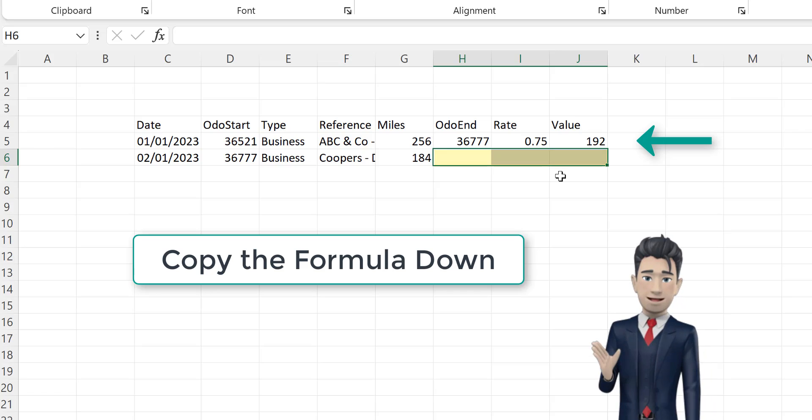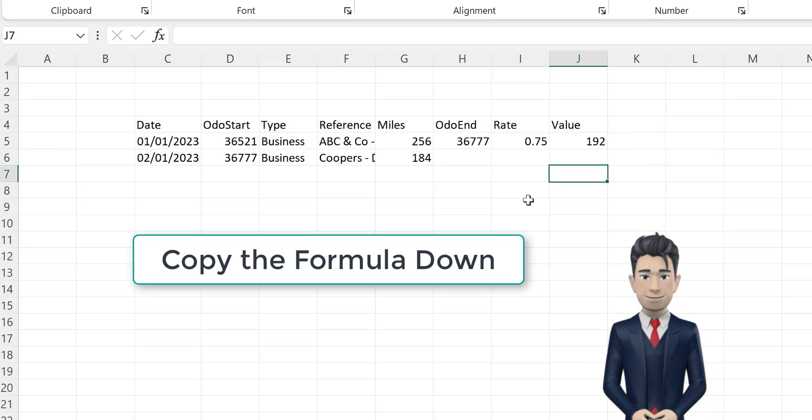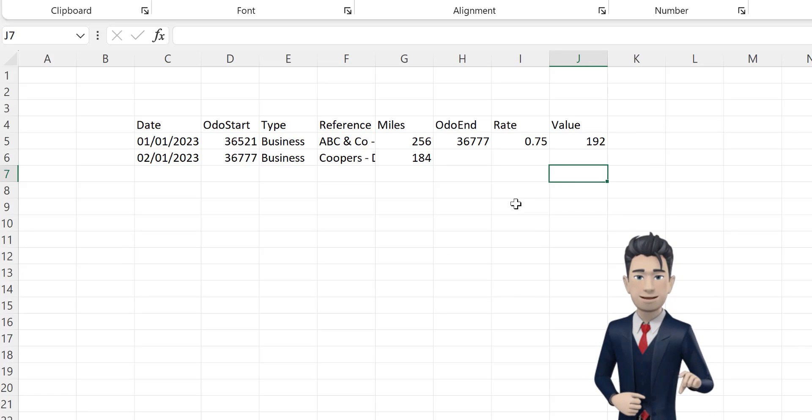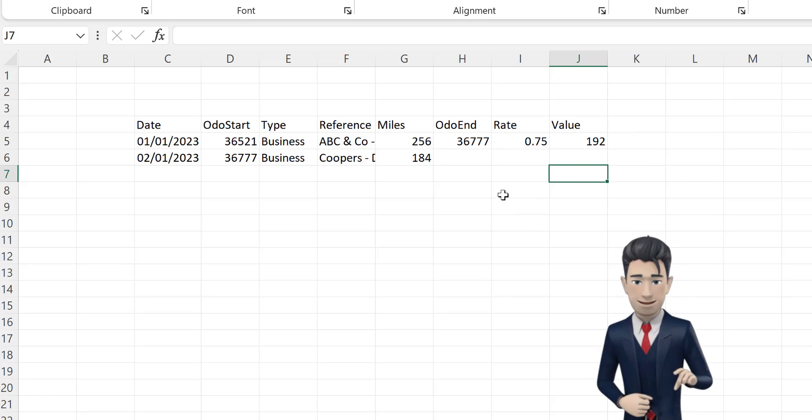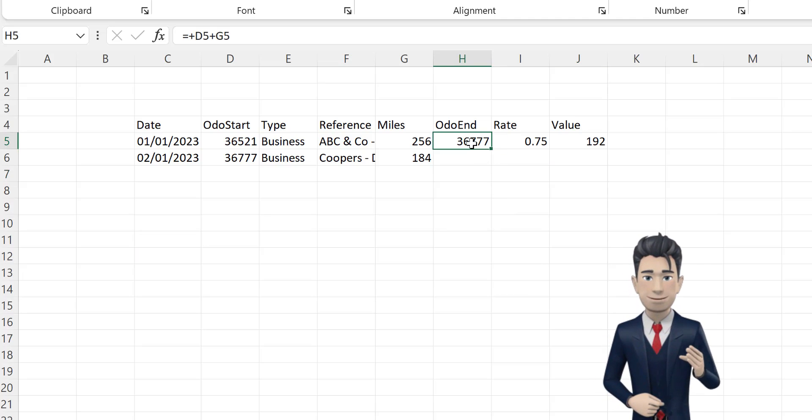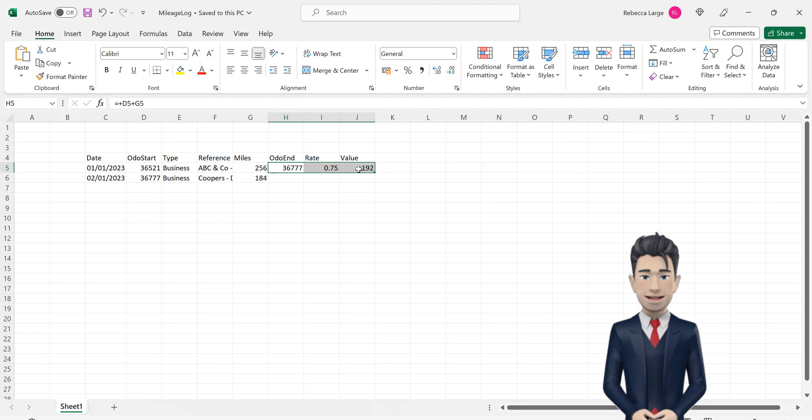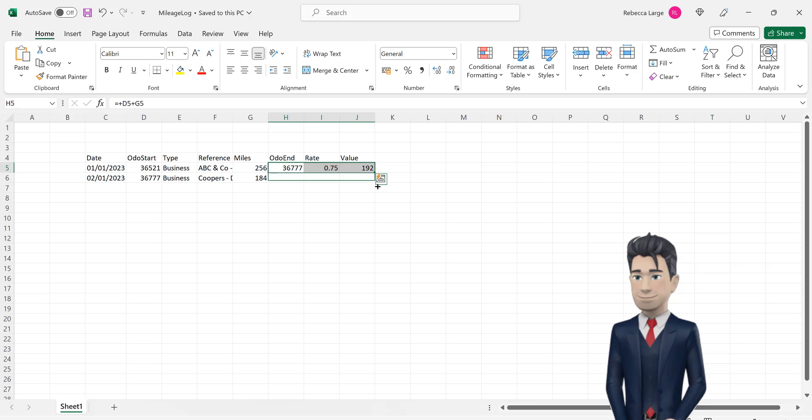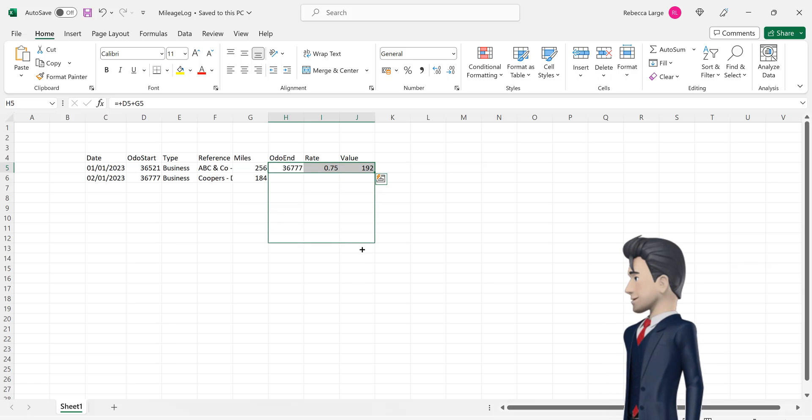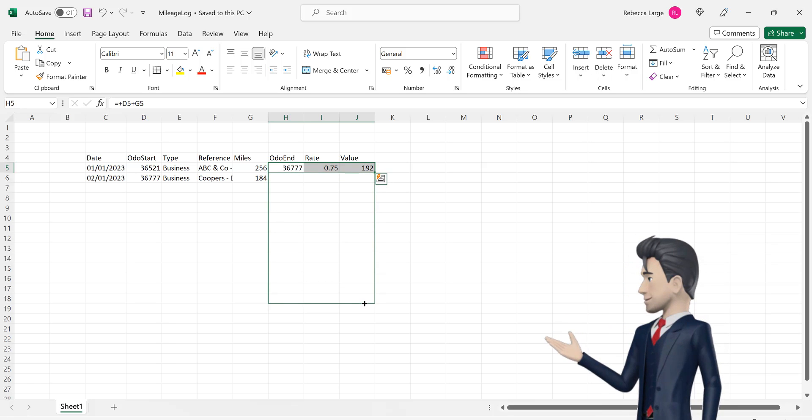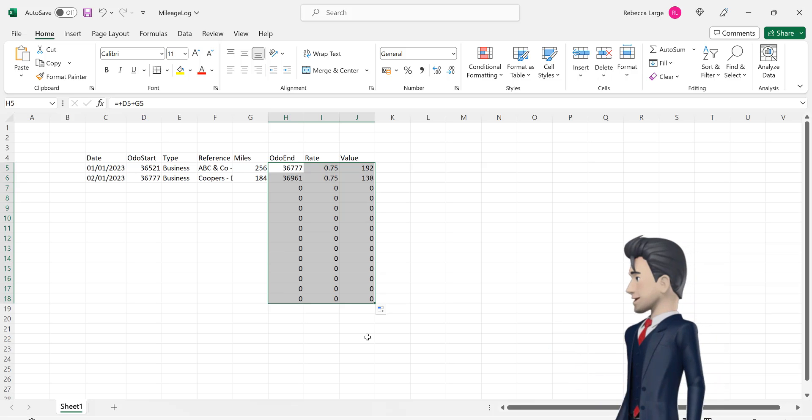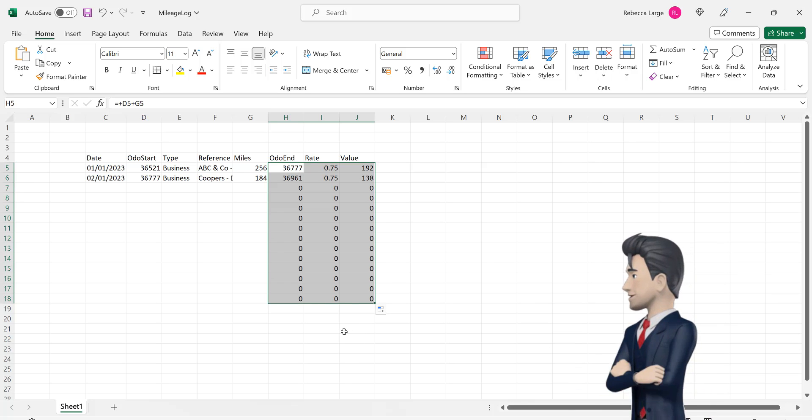We can easily copy these formulas down to the end of our mileage log table. So, highlight the range H5 through to J5 and copy and drag the contents down to row 18. Hopefully cells H6 through to J6 populate correctly.